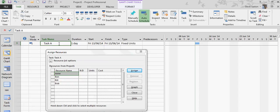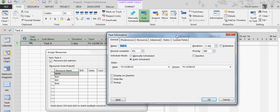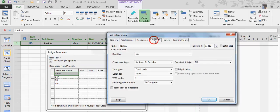I've created one task, Task A, and I've inserted the type column so you can see that it's Fixed Units. Now if I go into Task Information and show you where you can change task types, it's on the Advanced tab.